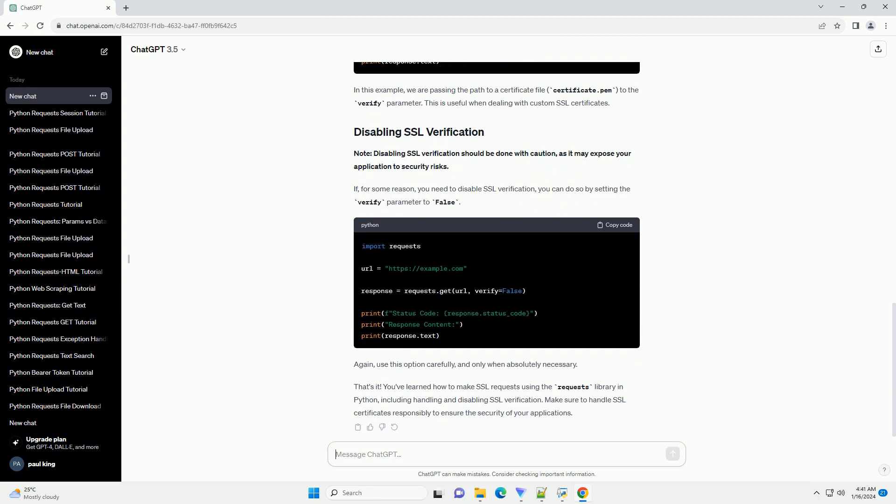There may be cases where you need to handle SSL verification manually, especially if you are dealing with self-signed certificates or other special cases. In this example, we are passing the path to a certificate file, certificate.pem, to the verify parameter. This is useful when dealing with custom SSL certificates.